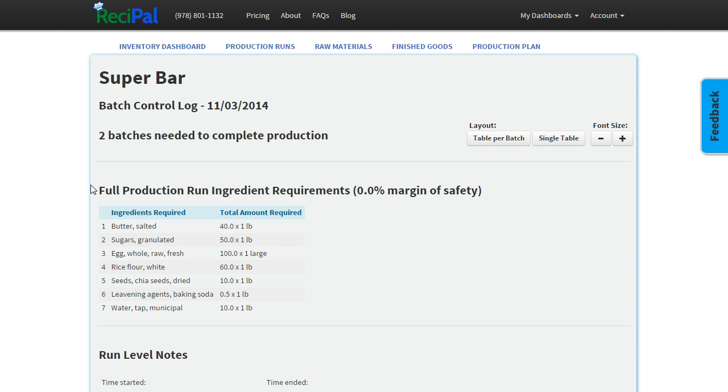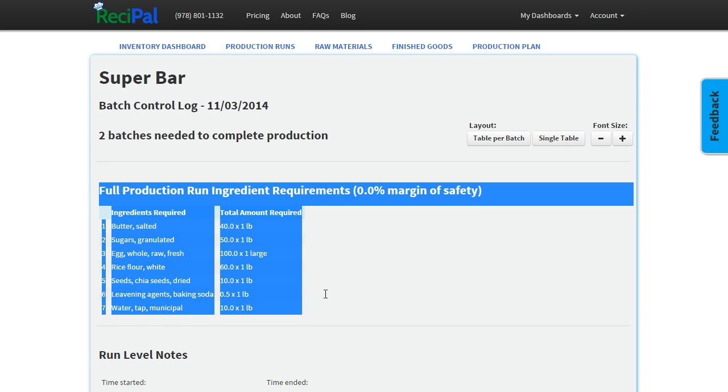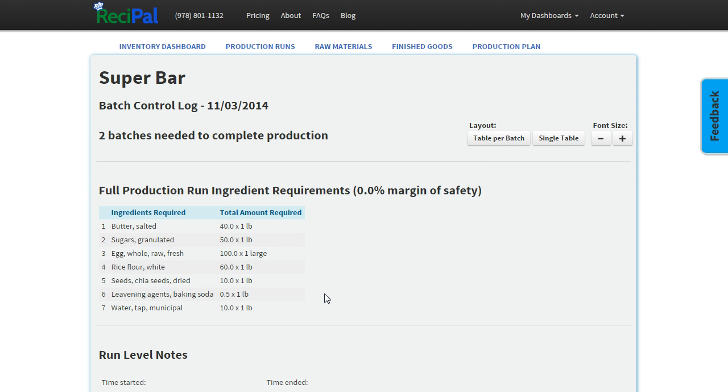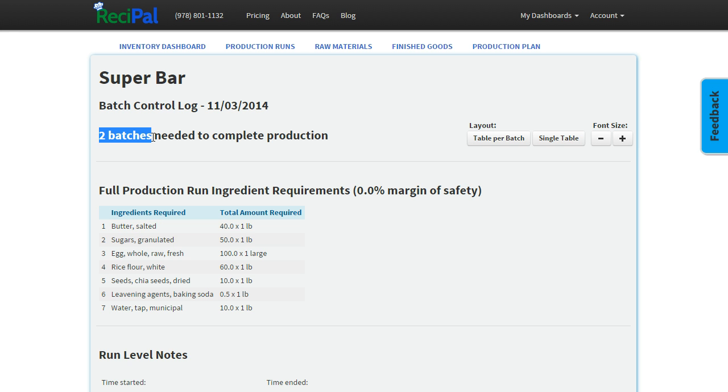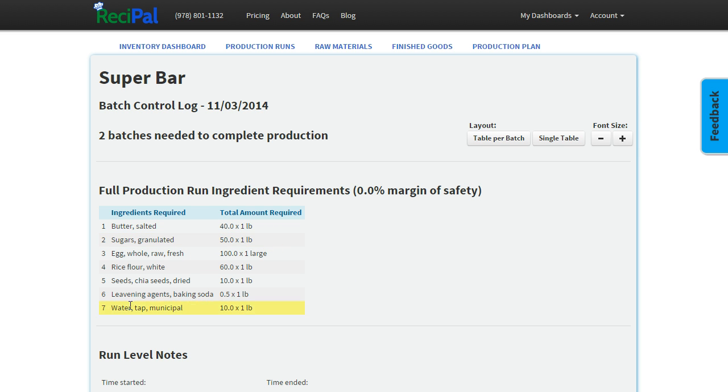The very first thing we see here is the amount you'll need to complete your two required batches. So you see we need 40 pounds of butter, 50 pounds of sugar for this recipe, and all the way down the line.